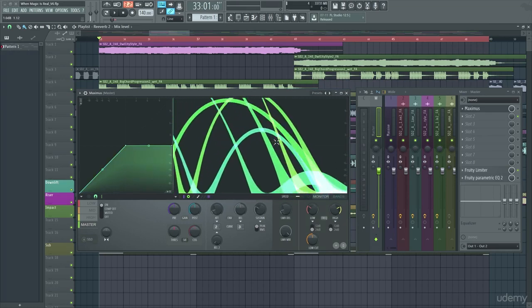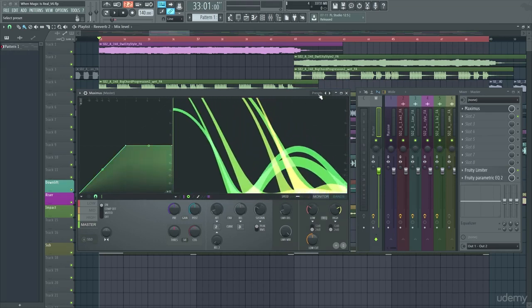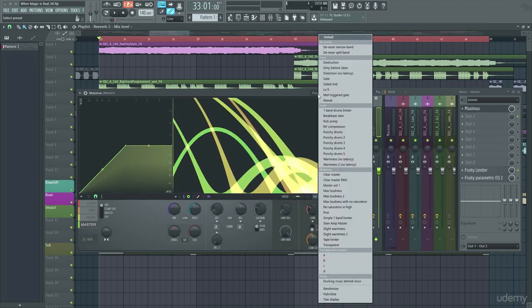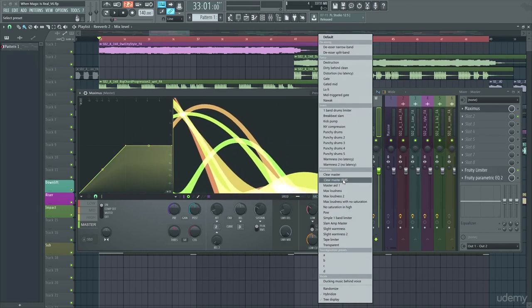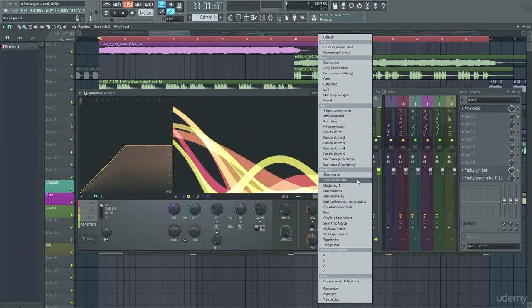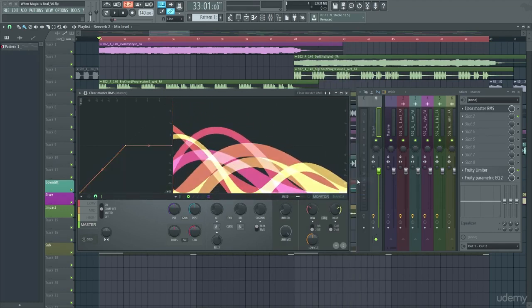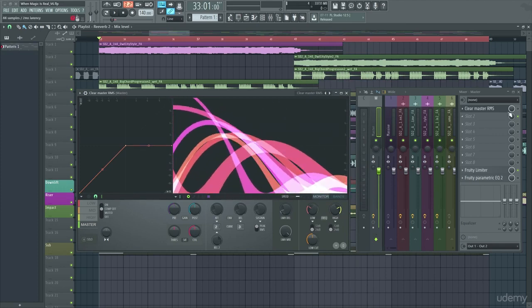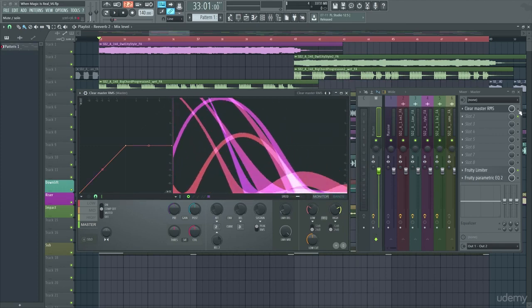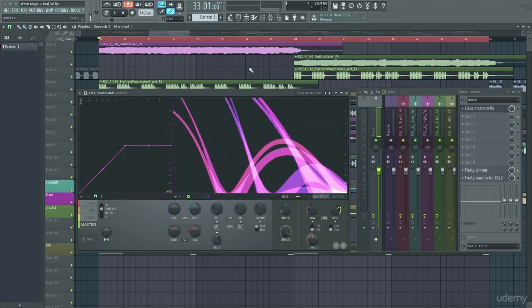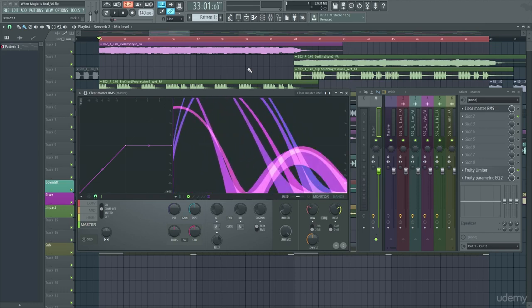Okay so what I'm going to do is I'm going to load in a preset of Maximus. So here is clear master RMS and I'm going to start with it off and then I'm going to turn it on and you'll really hear the difference.